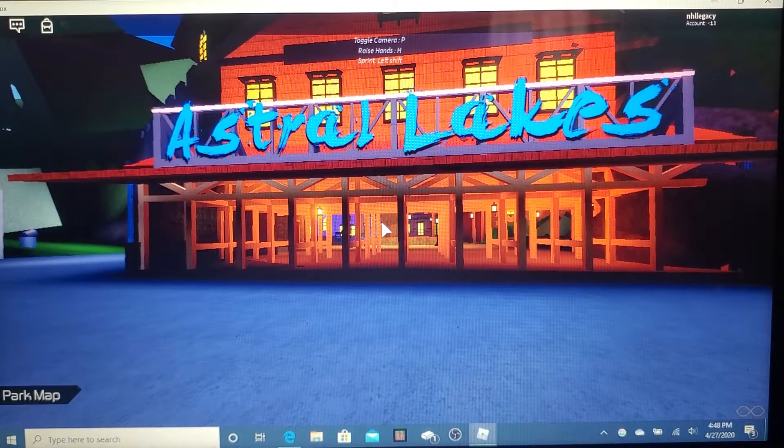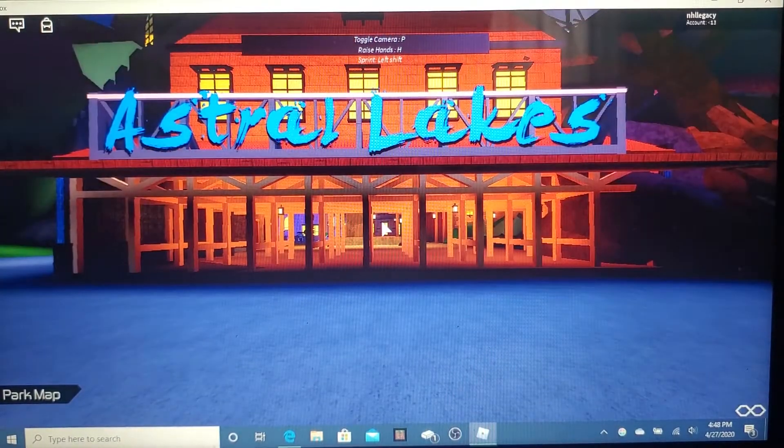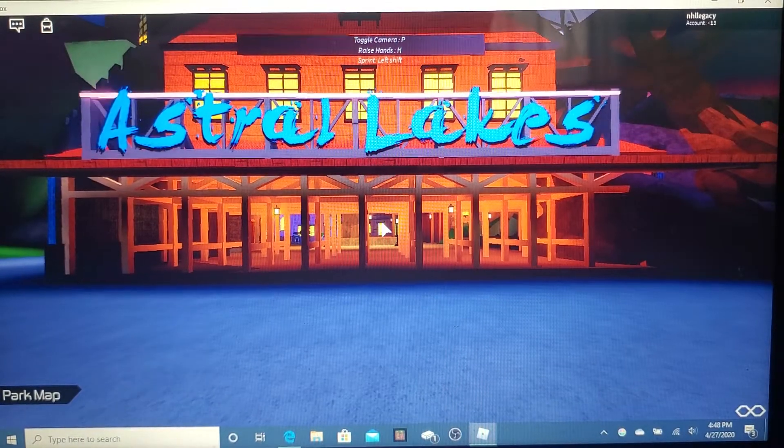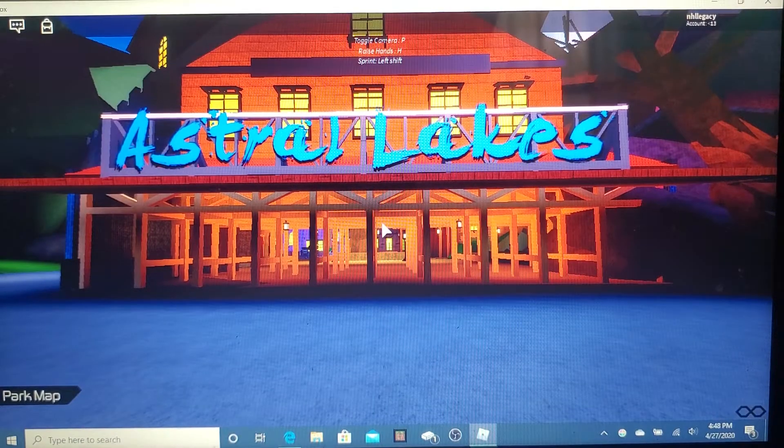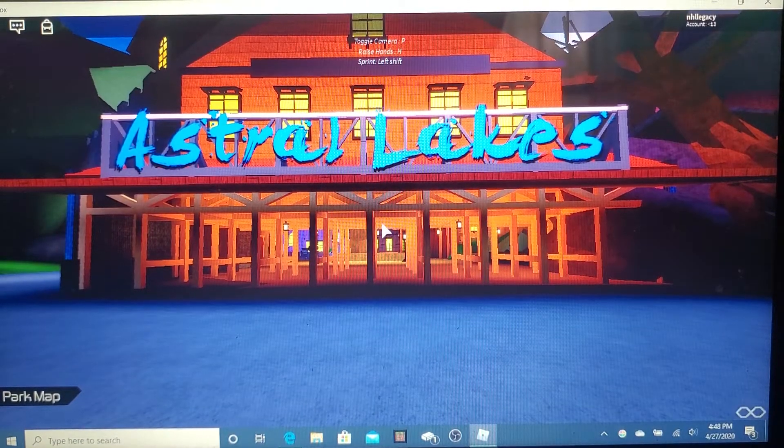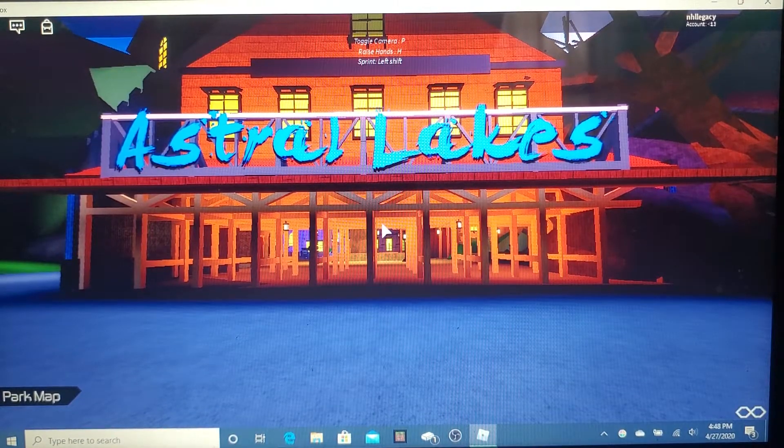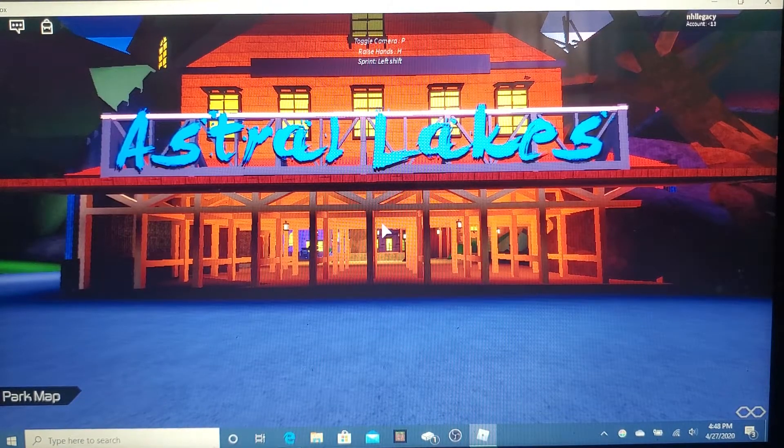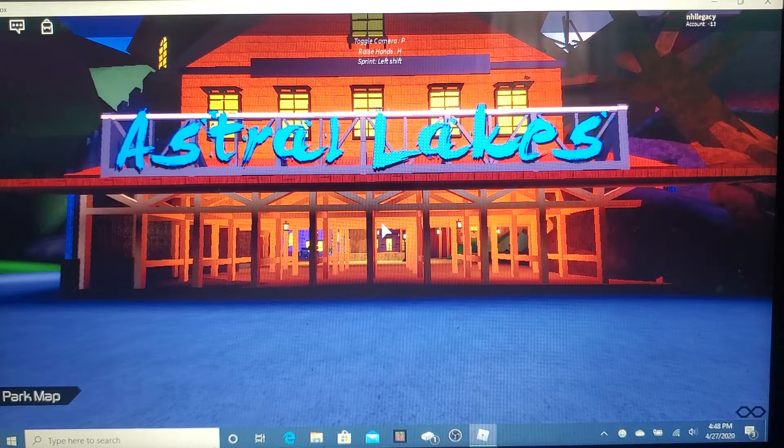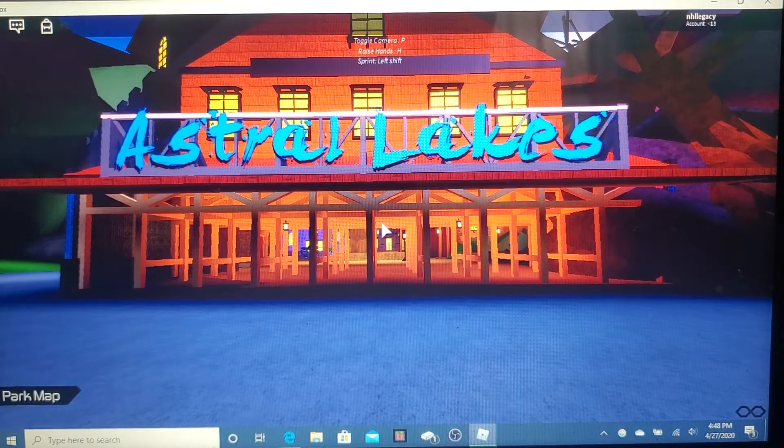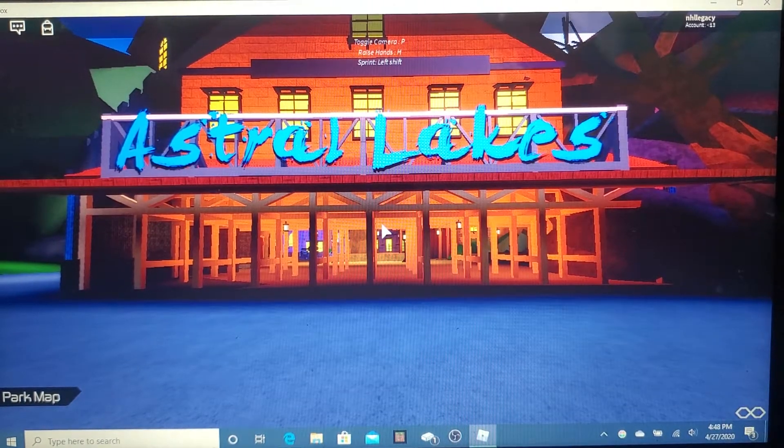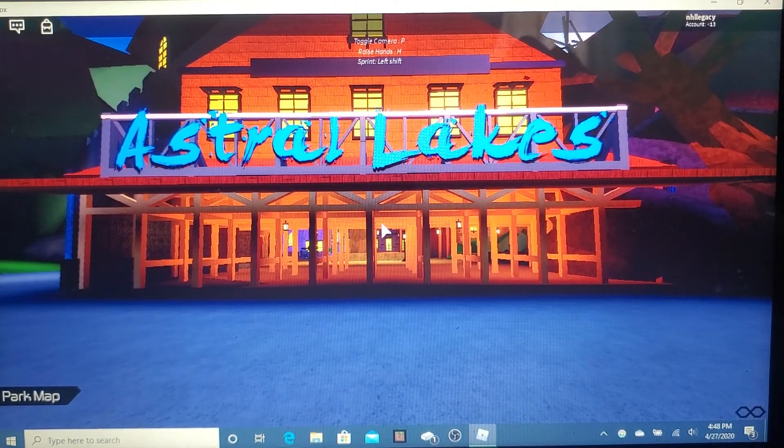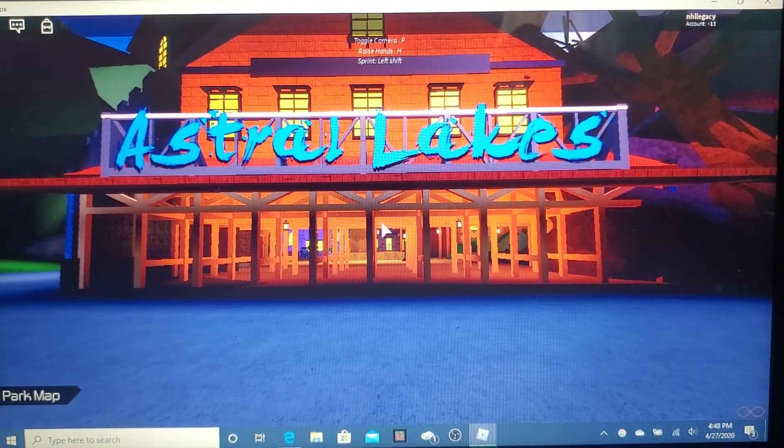Hey everybody, once again we are at one of the best roller coaster parks in Roblox, Astro Lakes. This is the official start of the Roblox Quarantine Classic, which will hopefully be the last.